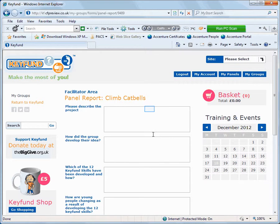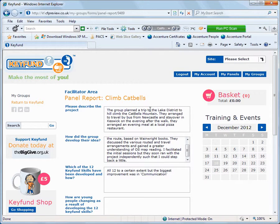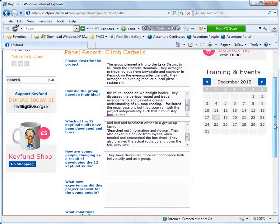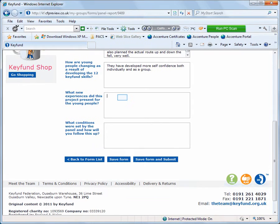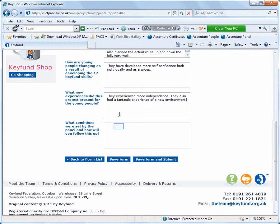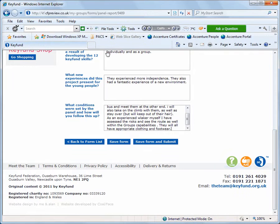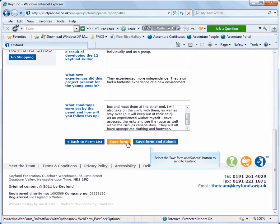Enter the information into the text boxes. Then, when done, click Save and Submit to send to Keyfund.